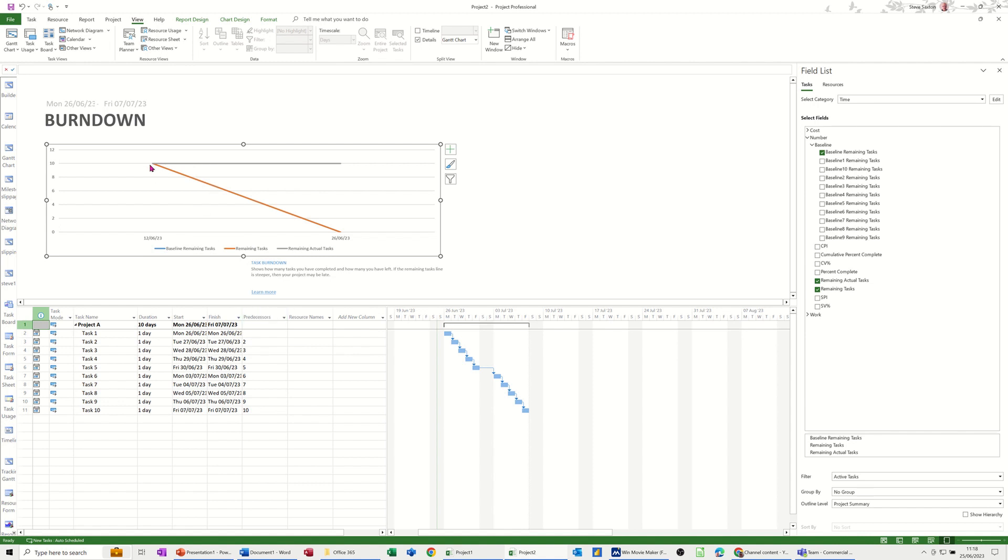What you can see across the top is a number of tasks. That's that grey line and then you've got this orange line which is the remaining tasks and then you've got a baseline line there, the blue one which you can't see at the moment.